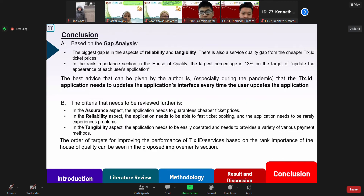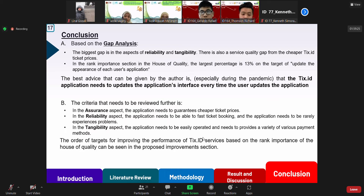Based on the gap analysis, it can be concluded that the biggest gap is in the aspects of reliability and tangibility. There is also a service quality gap from cheaper ticket prices. In the rank importance section of the house of quality, the largest percentage is 13% on the target of updating the appearance of each user's application. The best advice, especially during this pandemic, is that the TIXID application updates the application interface every time the user updates the application. Criteria that need further review include: in the assurance aspect, guaranteeing cheaper ticket prices; from the reliability aspect, fast ticket booking and fewer application problems; and from the tangibility aspect, ease of operation and a variety of payment methods.